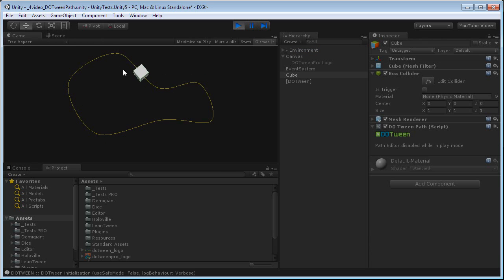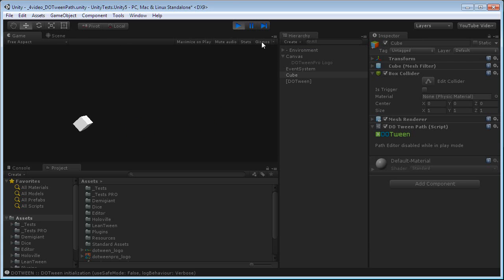Okay. I see the path here because I have the gizmos activated. If I deactivate them, they will not be visible anymore.